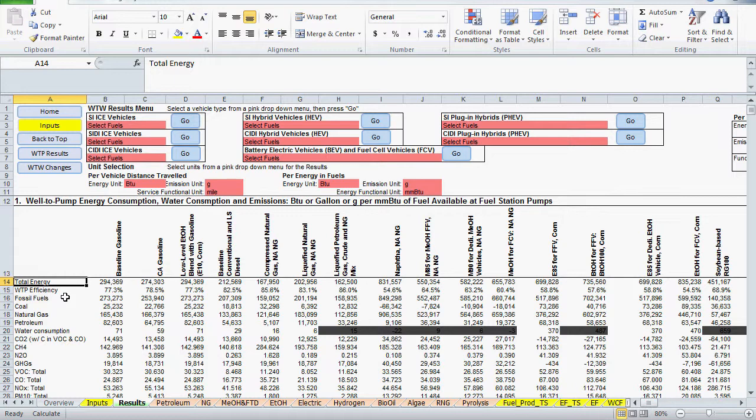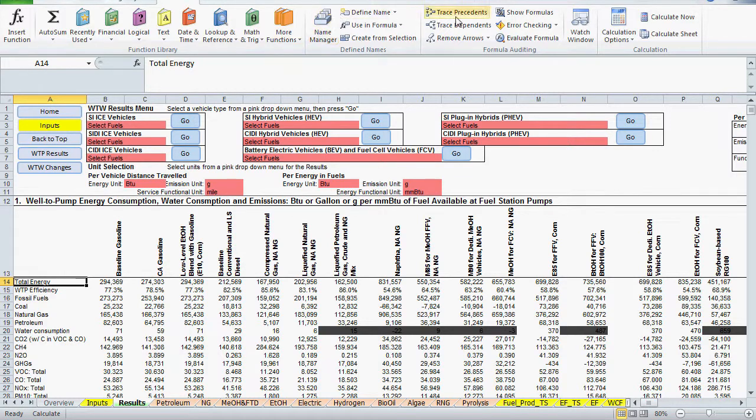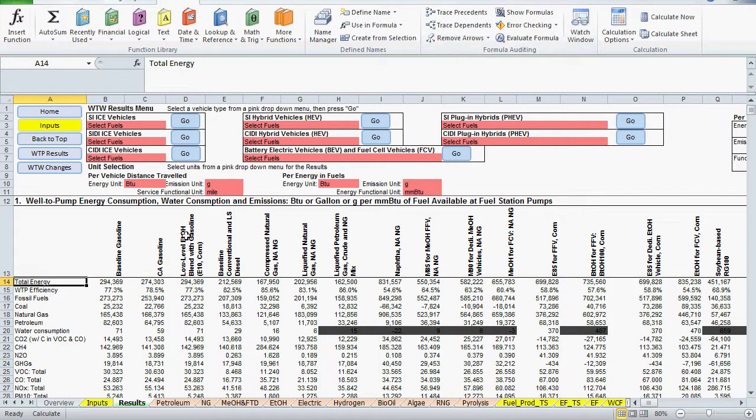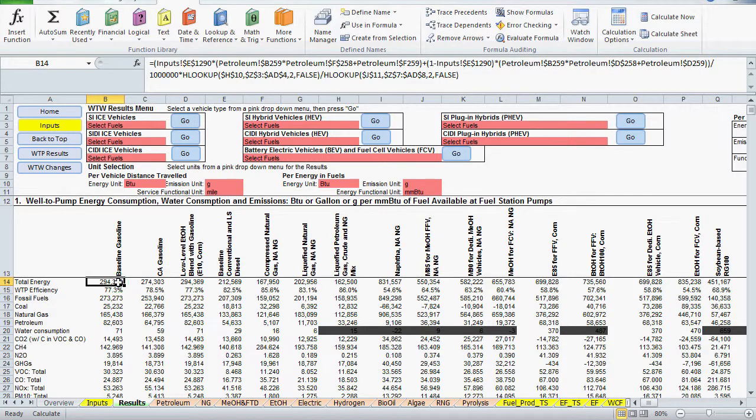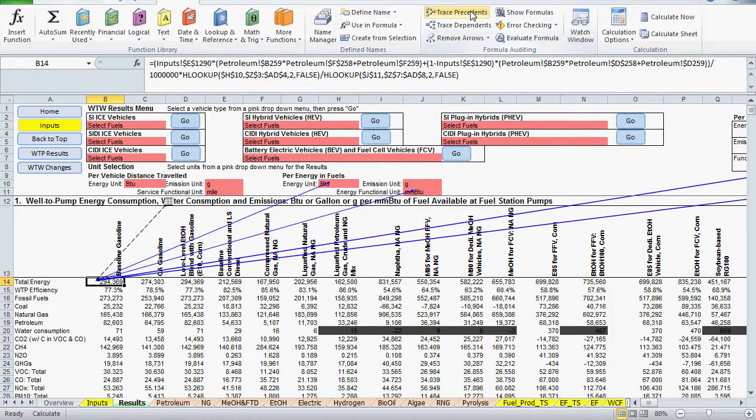If you're not familiar, in this version of Excel the feature is under the Formulas heading in the main menu. To see how it works, I'll go to the well-to-pump summary table and click on the cell for total energy in the baseline gasoline pathway. Simply click the Trace Precedents button and arrows will appear that point to our cell. What we're seeing are links from the cells referenced in our formula.